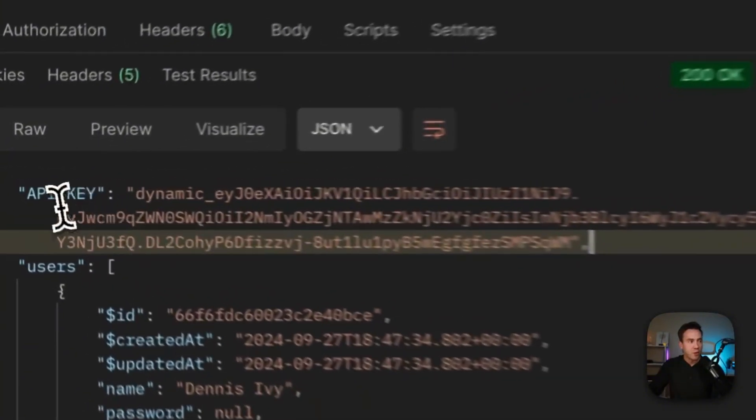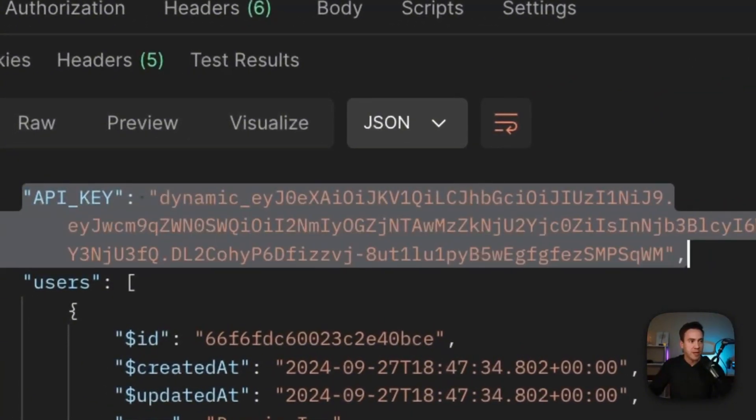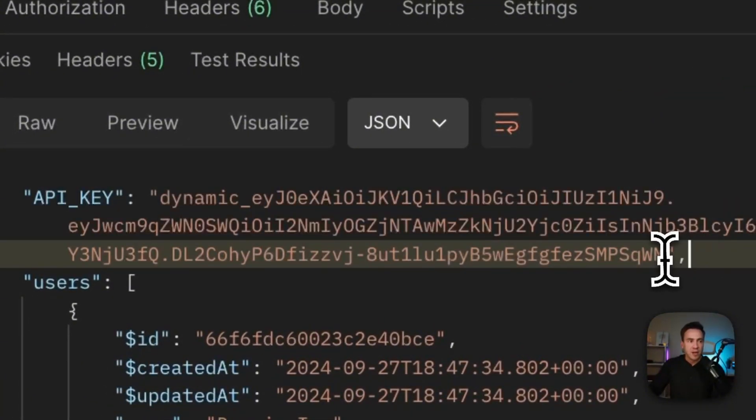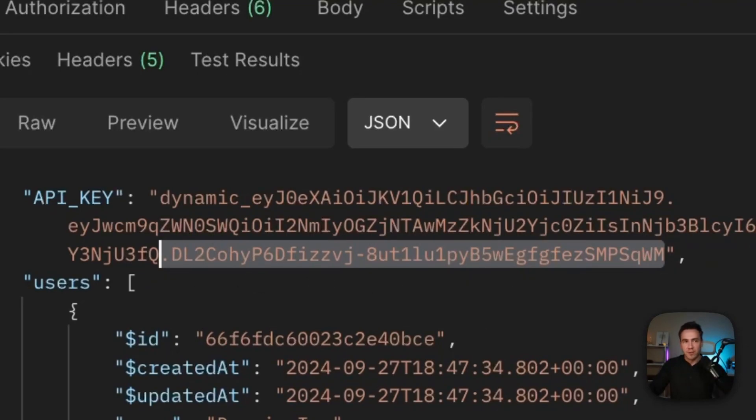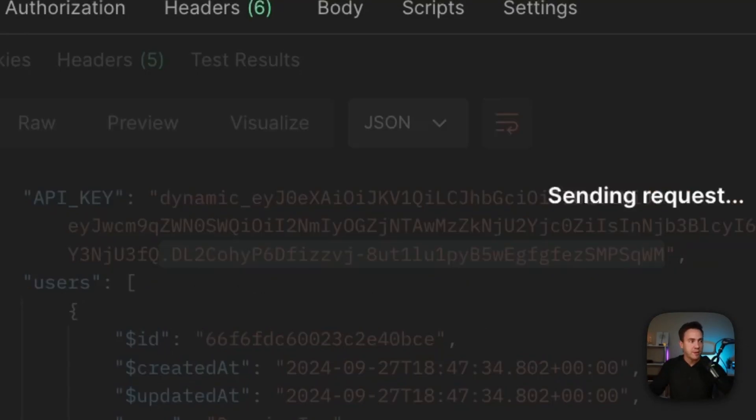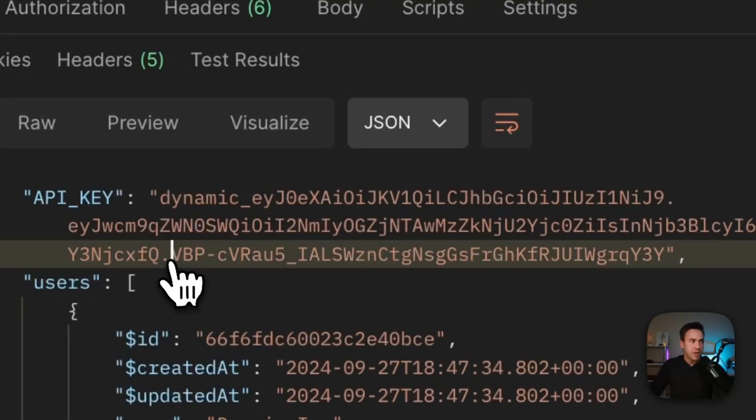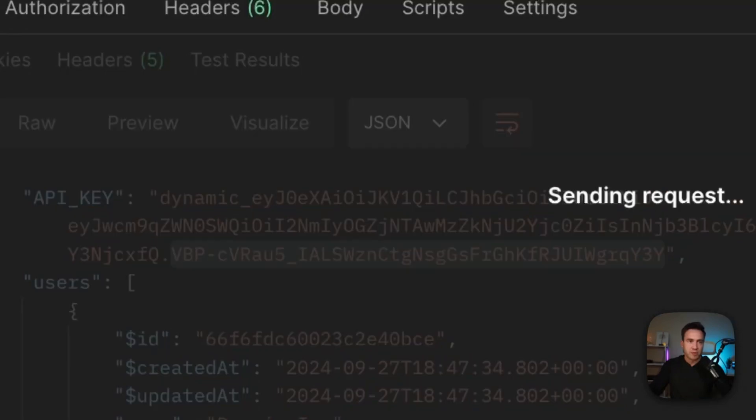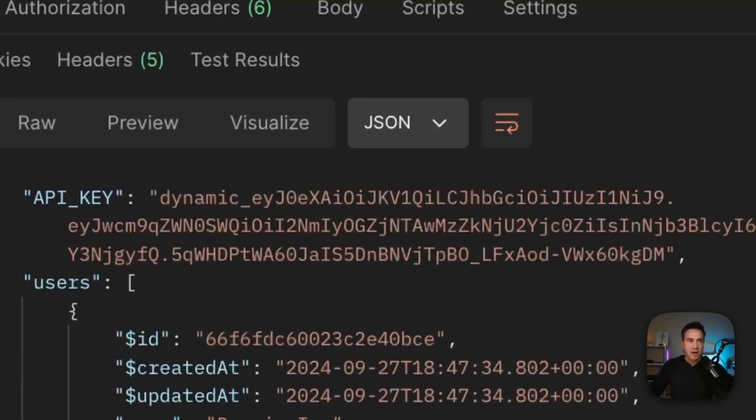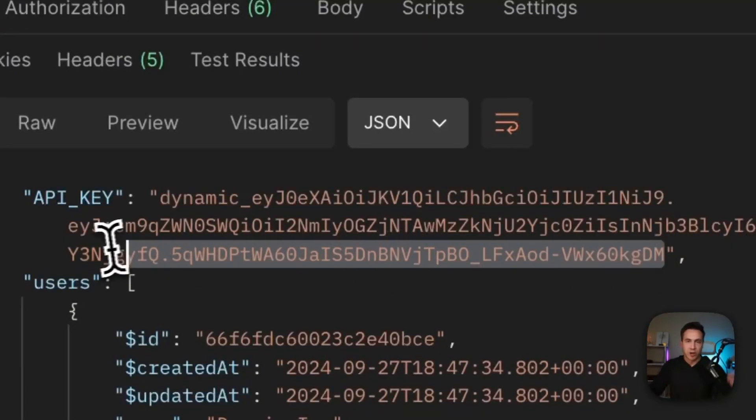Now, the reason why I wanted to return this API key is notice this specific part right here. When I refresh this, this will change. So I'm going to send the request again and now we get a new key. So that key rotated. And on every single function request, this is going to rotate.